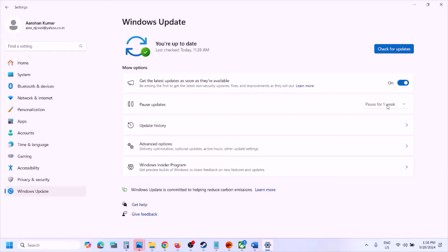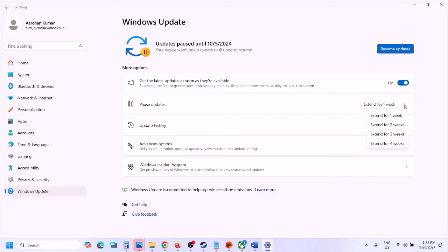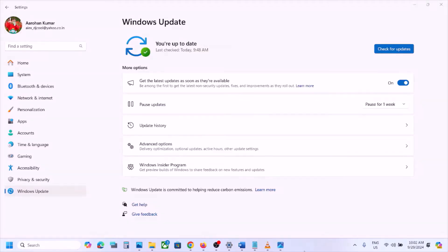You can pause it for one week, or extend it for two weeks or three weeks. Whenever you want to resume the update you can always click on Resume Update in the future. Even after uninstalling the update if you are still facing the problem, please follow the rest of the steps shown in this video.